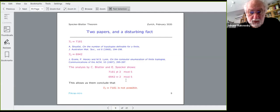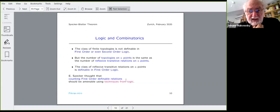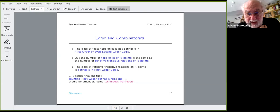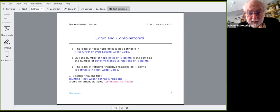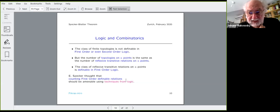How do we get into logic? The class of finite topologies is not definable in first-order or even second-order logic. However, the number of topologies on n points happens to be the same as the number of reflexive transitive relations on n points. Being a reflexive transitive relation is first-order definable. So actually we can look at the problem where the property p is first-order definable and is a property of a binary relation — not of graphs, but of a binary relation.